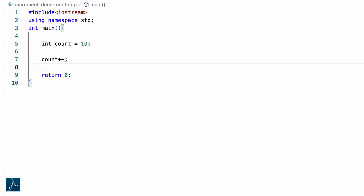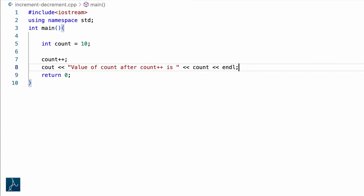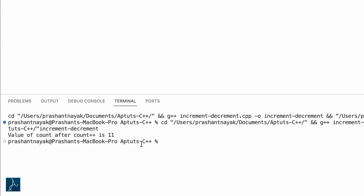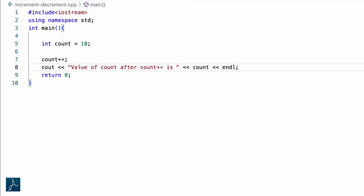Count plus plus should increment the value of count by 1. I will use a cout statement to display the value of count. I will save and run the program. The program displayed value of count as 11 — count plus plus incremented the value of count by 1. Count plus plus is the same as count equals to count plus 1. This way of using plus plus is called postfix since plus plus appears after the operand.